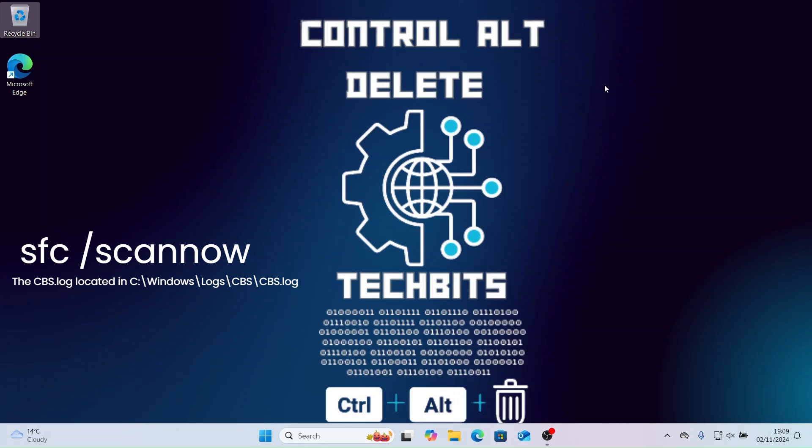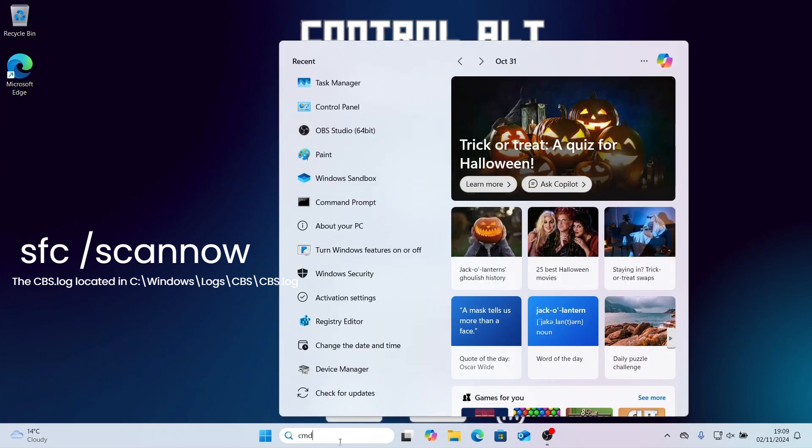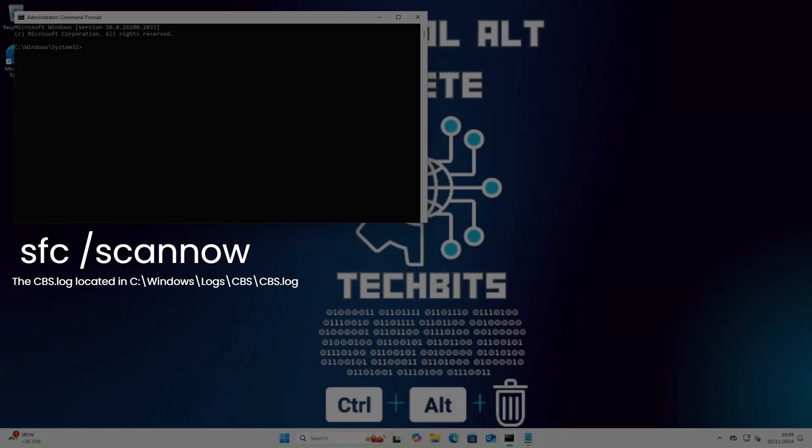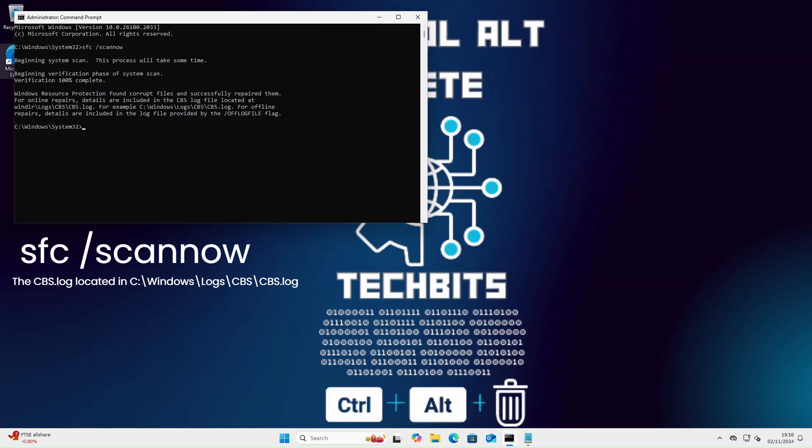The System File Checker tool, SFC command, is a built-in Windows utility that scans for and repairs corrupted or missing system files. It is especially useful for resolving issues where the system files have been modified, deleted or corrupted, potentially causing instability or functionality problems in Windows. This will take a couple of minutes to run. As you can see, corrupt files have been found and they have been successfully repaired.